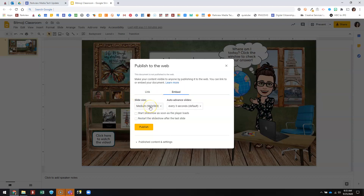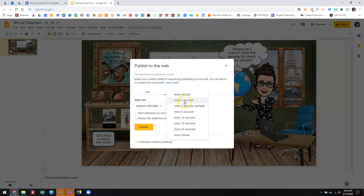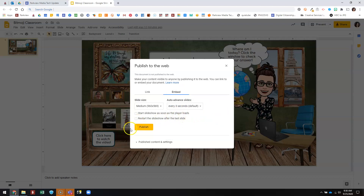I'm going to go to the Embed tab. You can choose what size you want your embed code to be — what size you want the slideshow to end up on your page. I'm just going to go with medium, and with trial and error you can practice doing different sizes and see how you like it. If you've got multiple slides, you can choose timing for advancing the slides automatically.